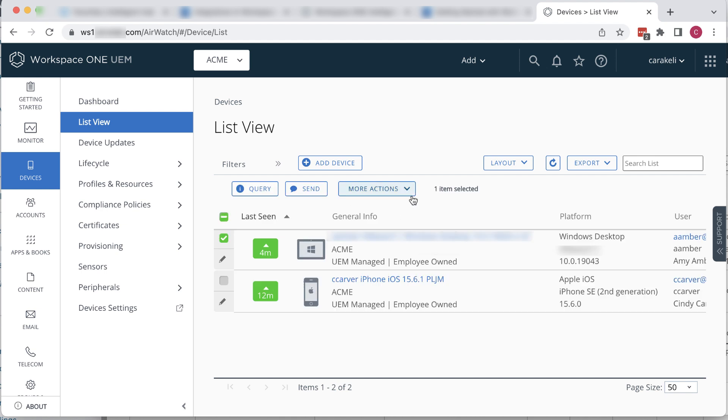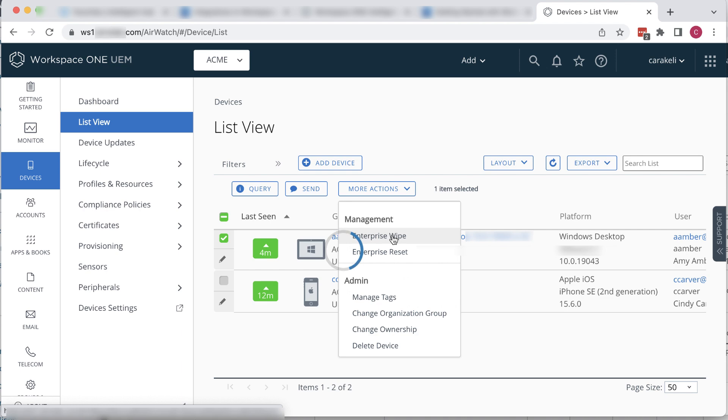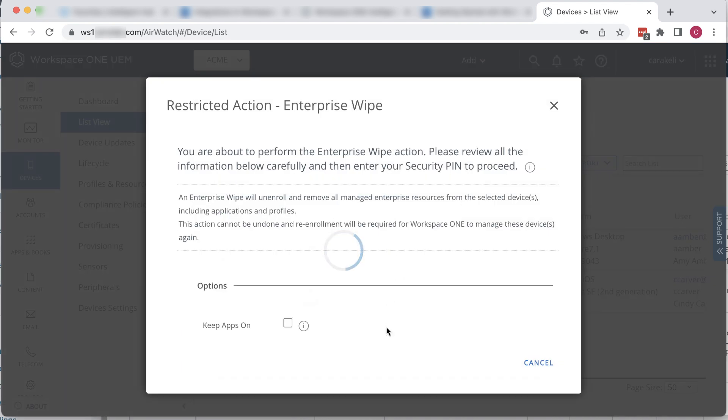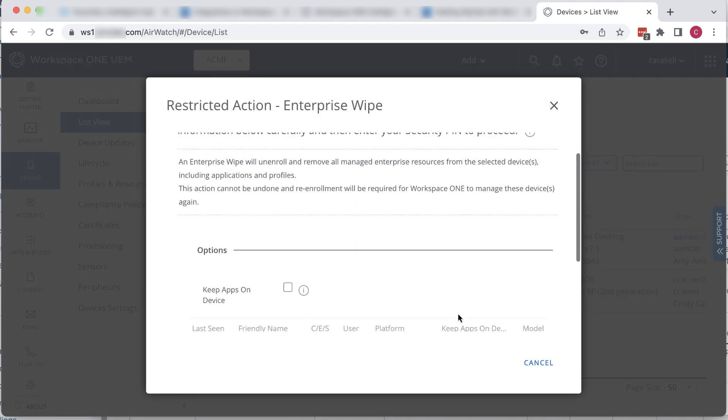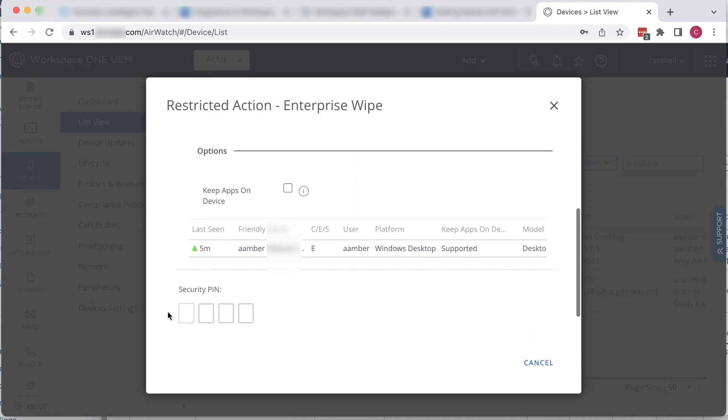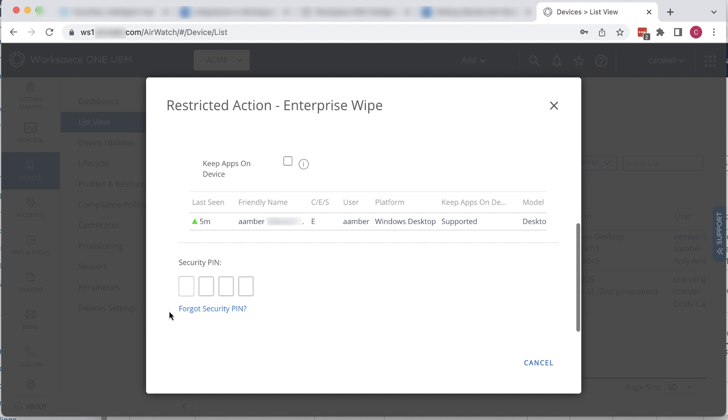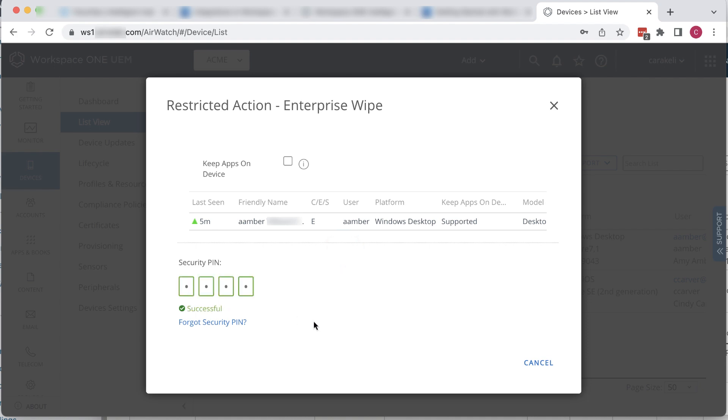Select the device you want to unenroll and click More Actions Enterprise Wipe. Because it's a restricted action, we have to enter the PIN that was set up the first time I logged into this console. We don't want to keep apps on the device, so I'll leave this checkbox empty. Enter the PIN.